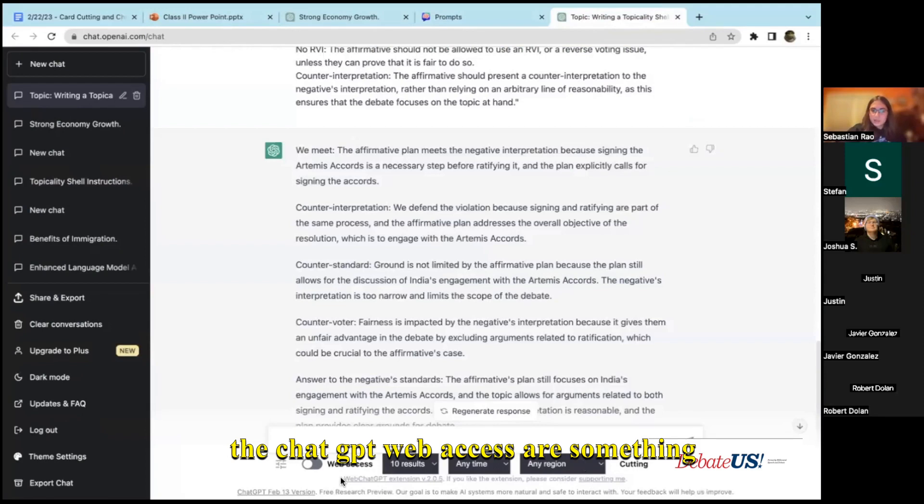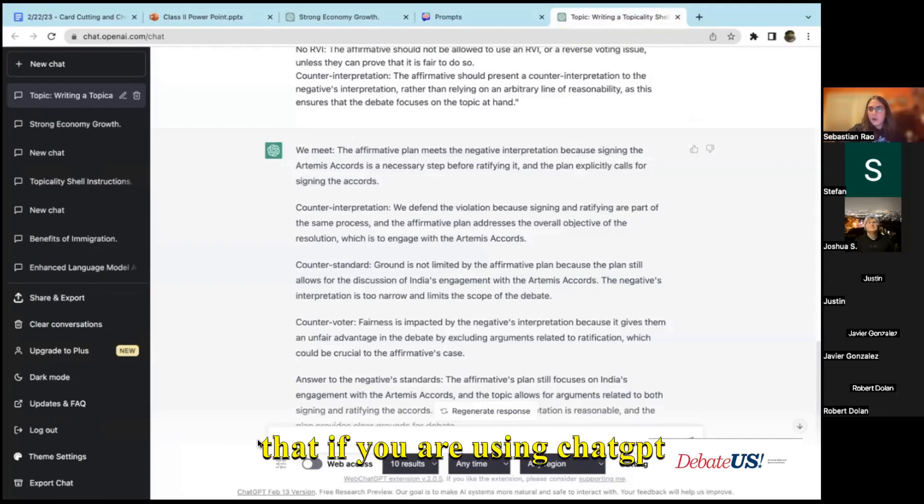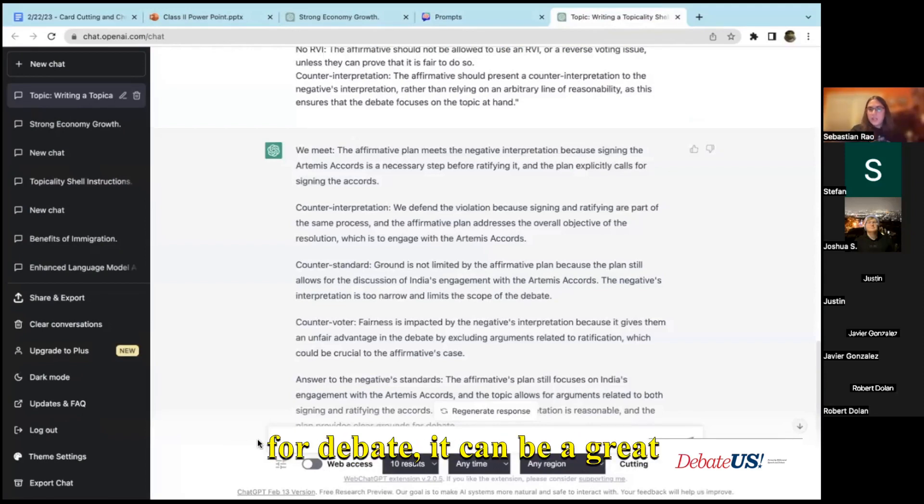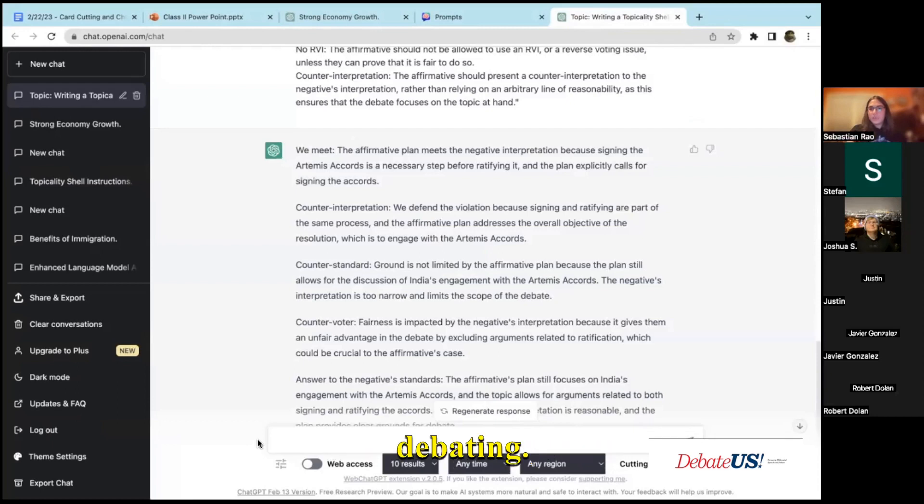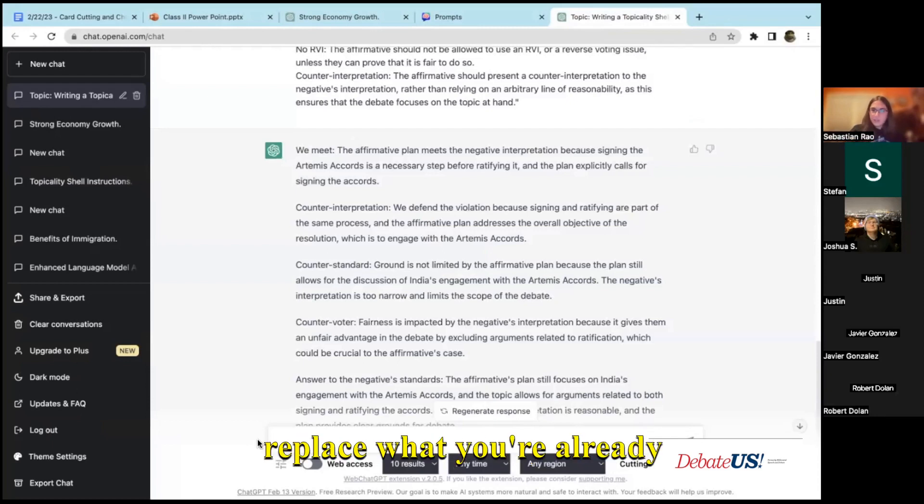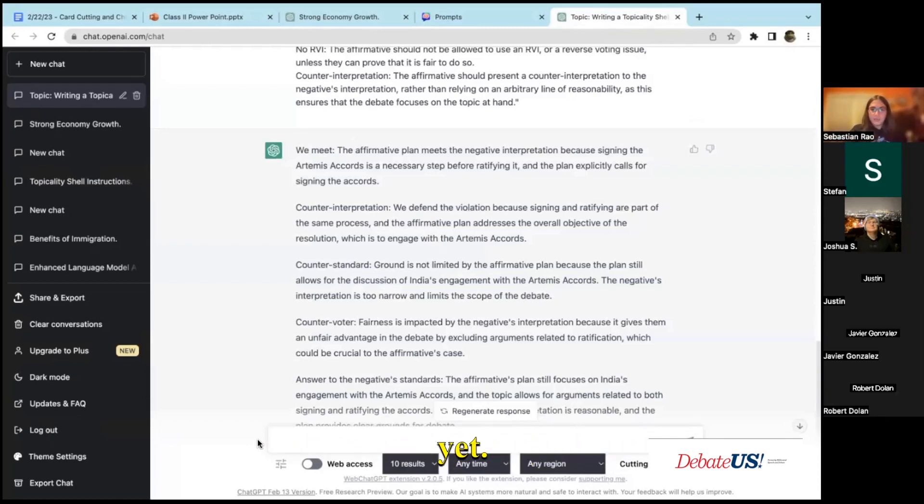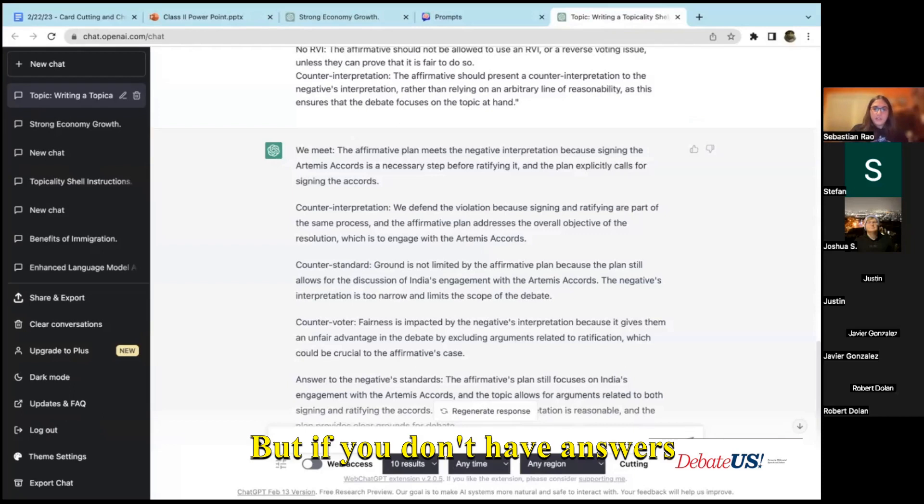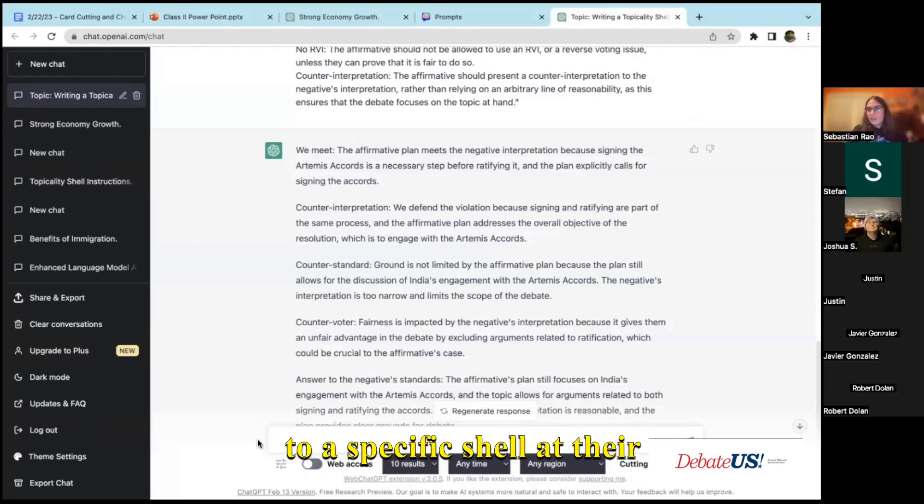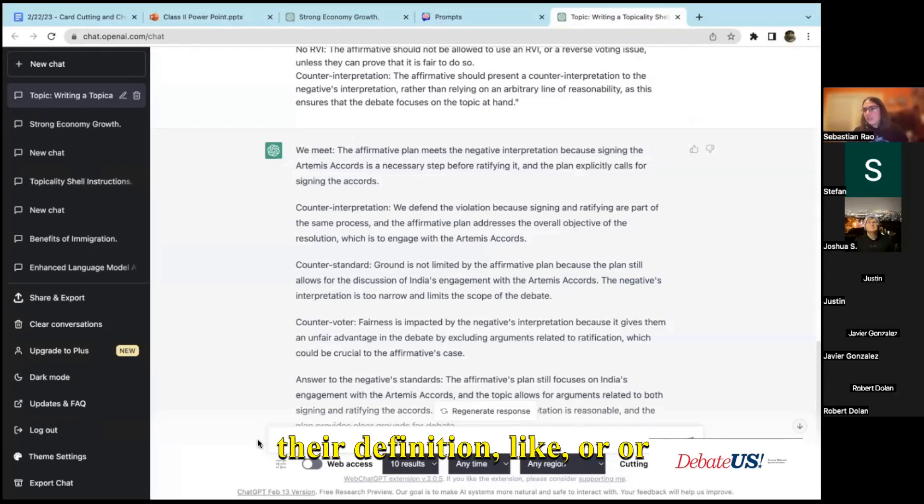But I think that this tool here, the prompt genius as well as the web access, are something that if you are using ChatGPT for debate, it can be a great assistant when you're debating. Obviously it's not going to replace what you're already using, it's not nearly at that level yet.